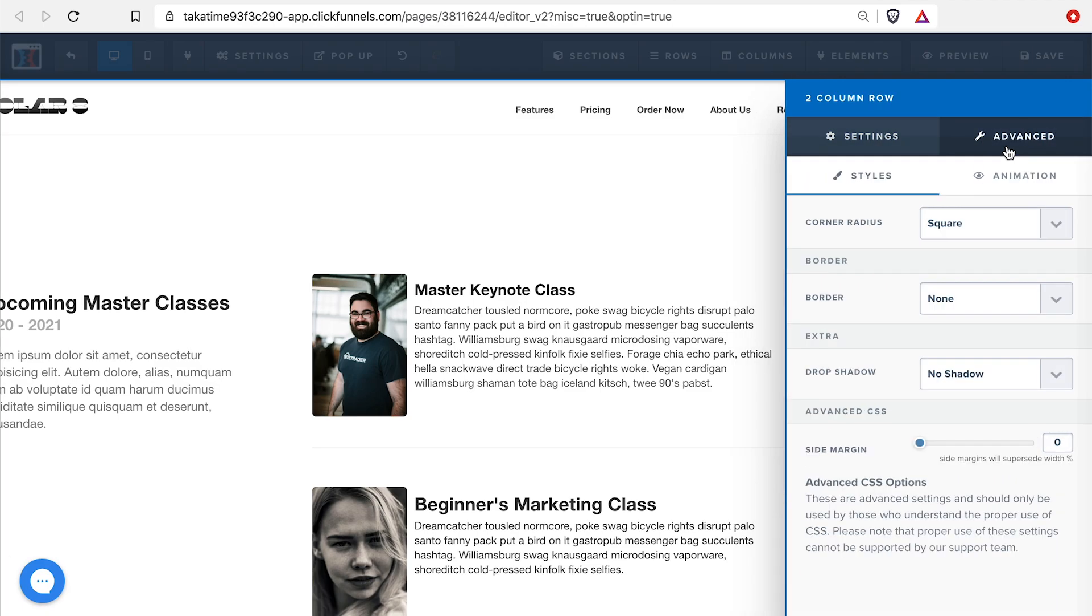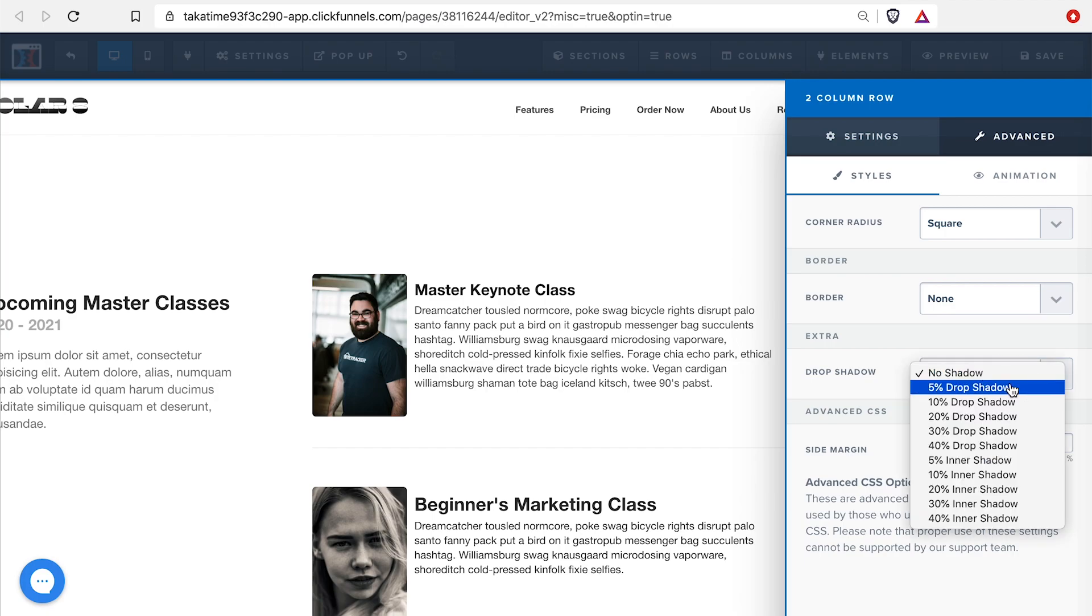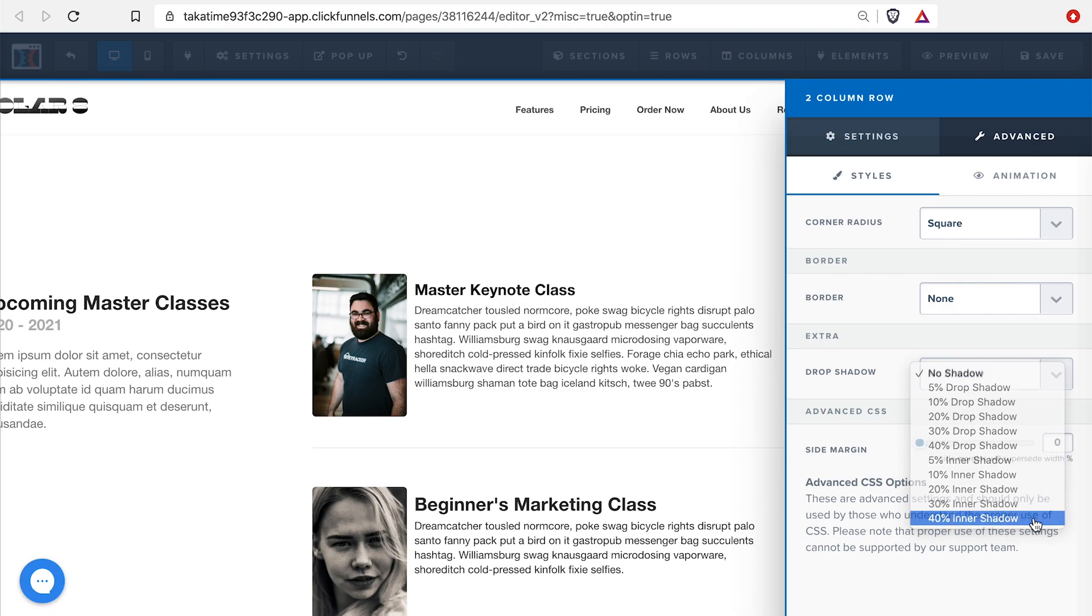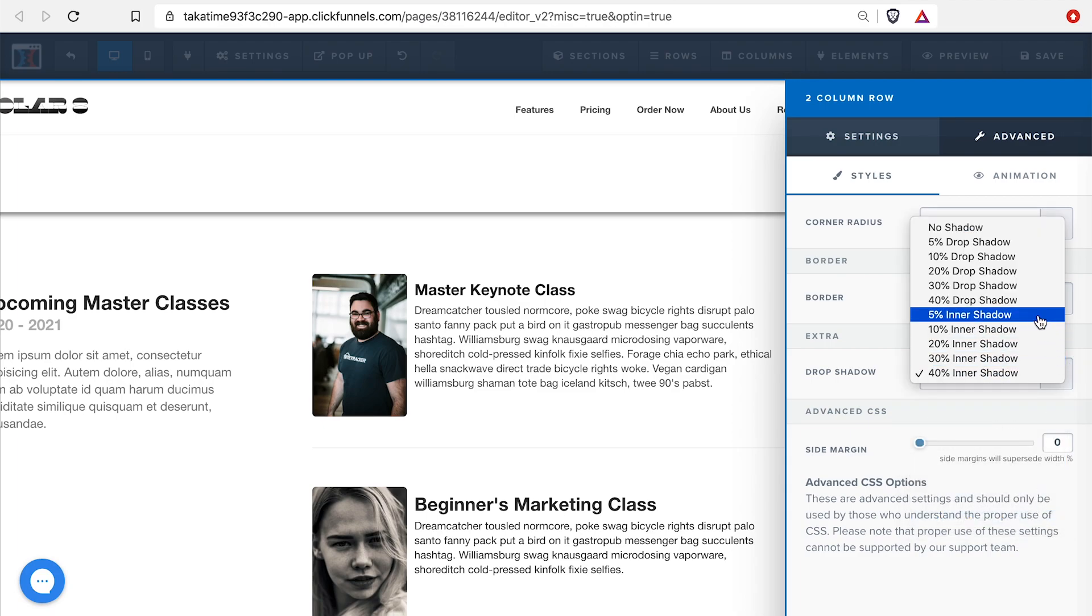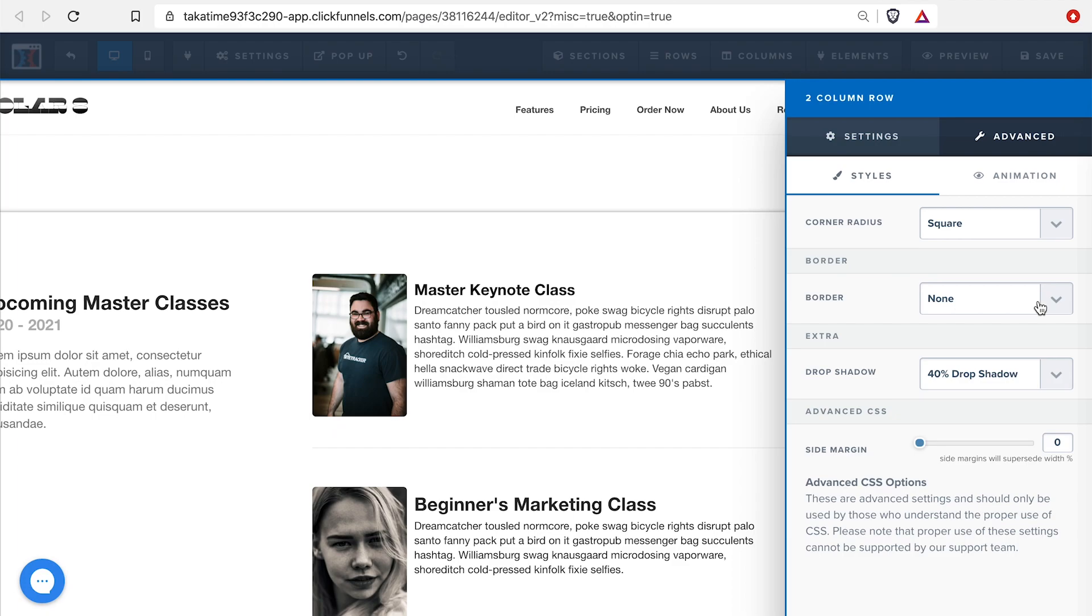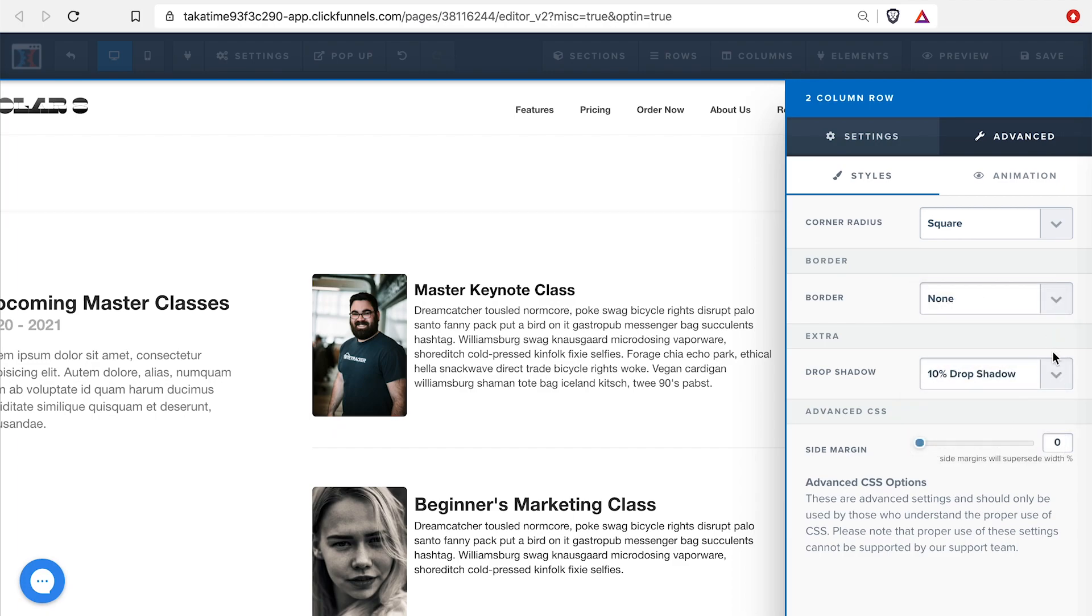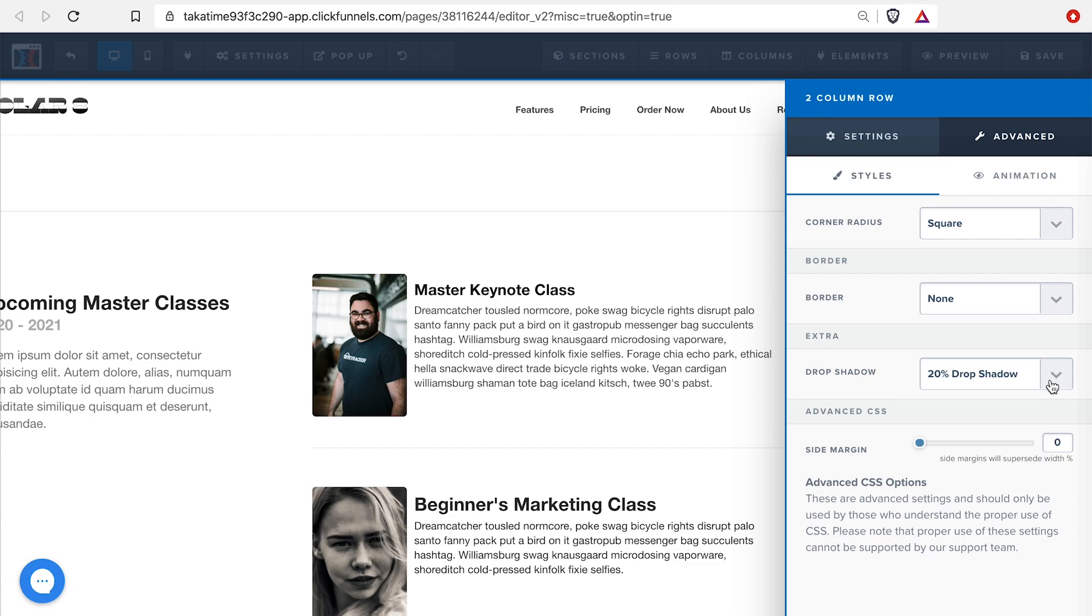I'll go to Advanced, and then I can go to Drop Shadow in the Extras, and then I get this list from 5% to 40% drop shadow. I can also have an inner shadow, which looks like that, or 40% drop shadow, and 10%, 20%. Now, shadows is not a big deal for most people.